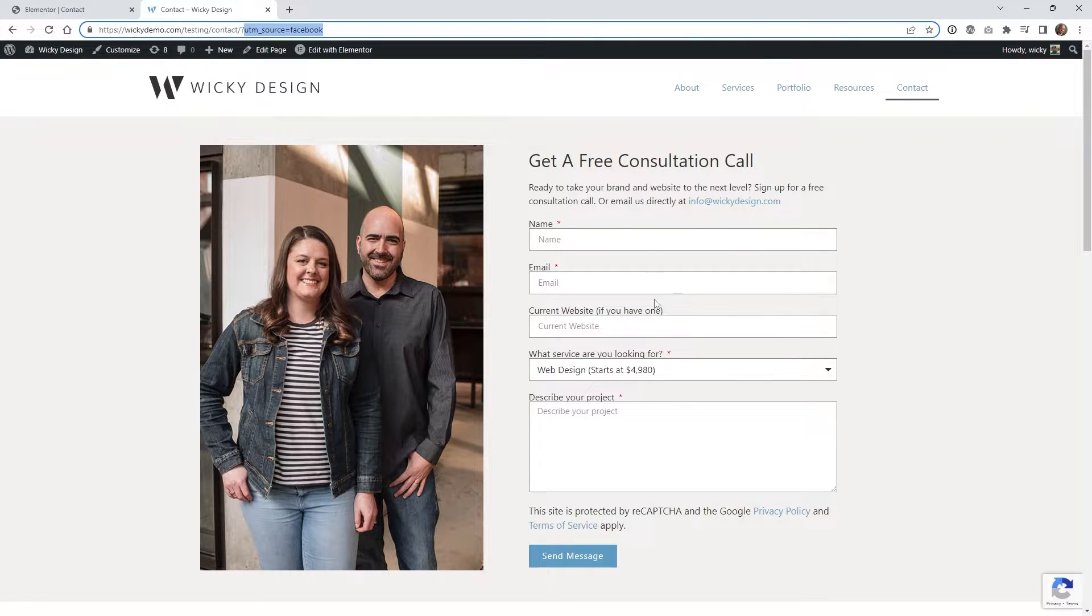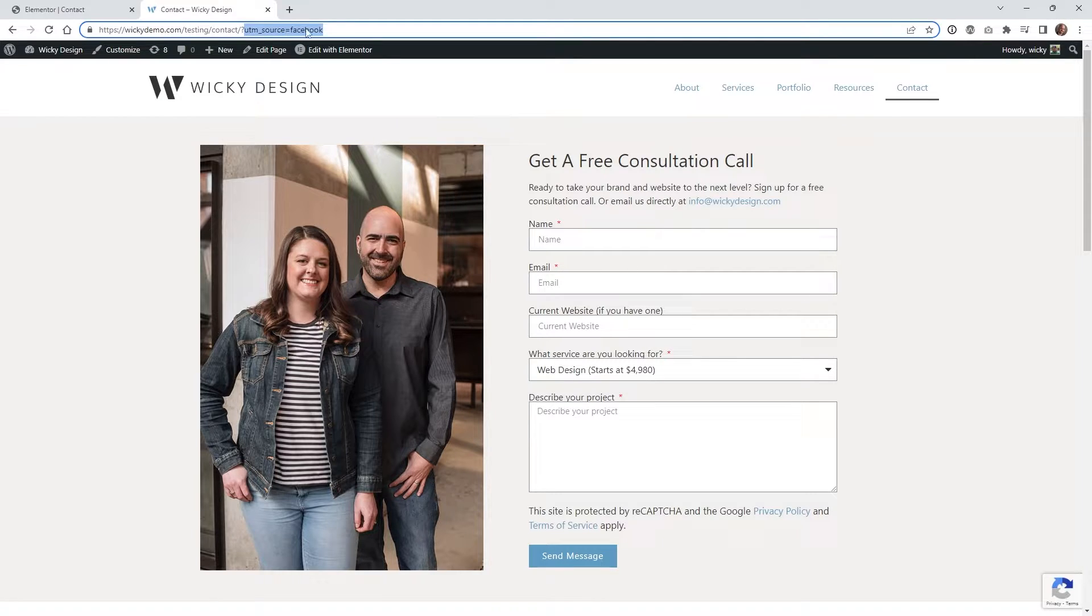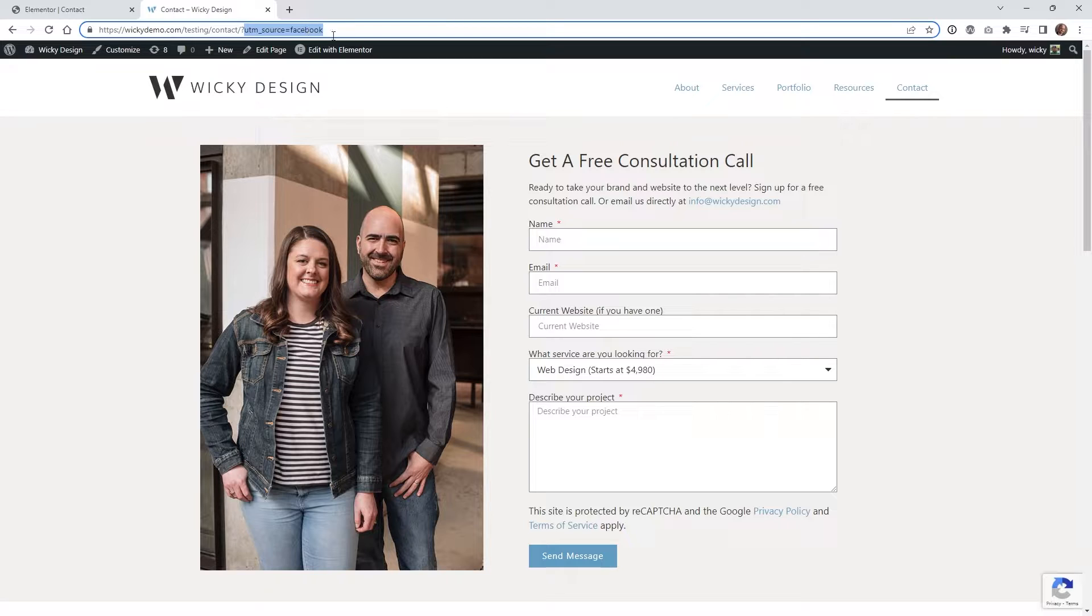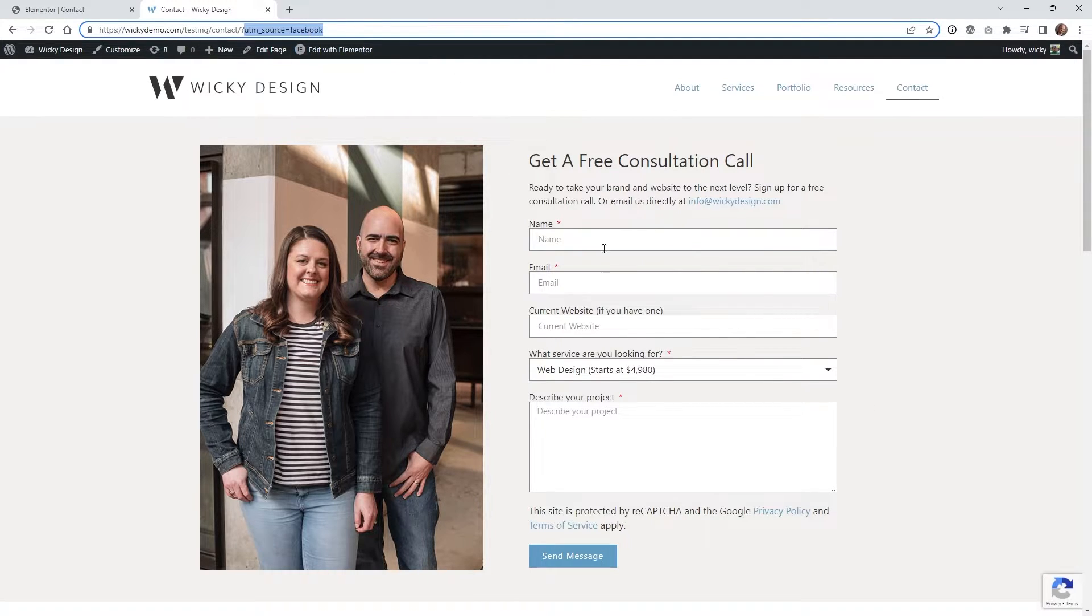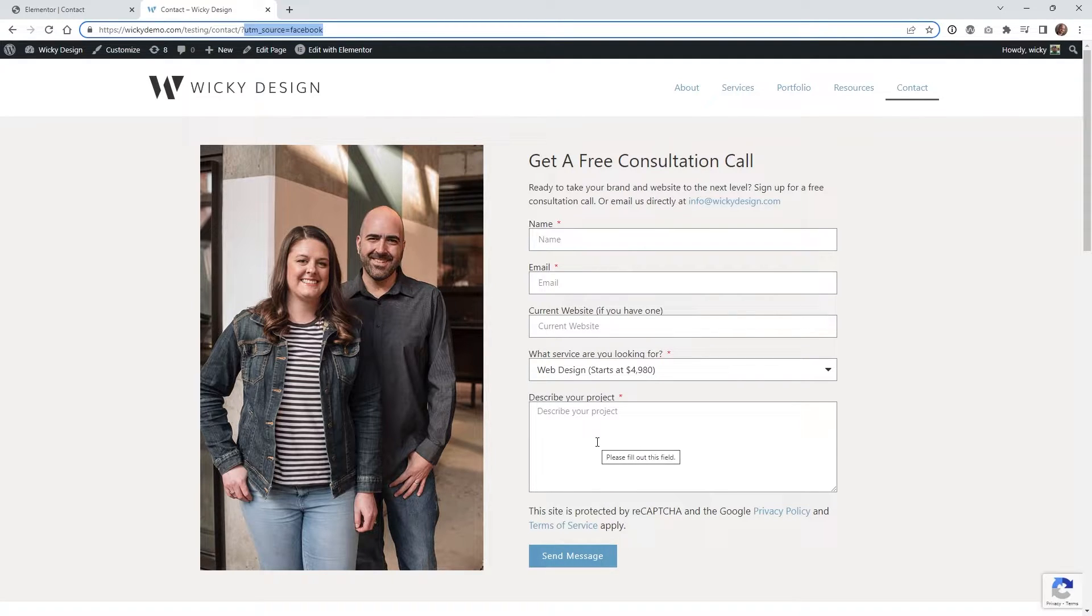In this tutorial, I'll show you how to take a URL like this. Let's say we have our contact page with UTM source equals Facebook. If you're running a Facebook ad or link and want to pass this variable through your contact form, so when someone hits submit, you can track that information. I'm going to show you how to do that right now.